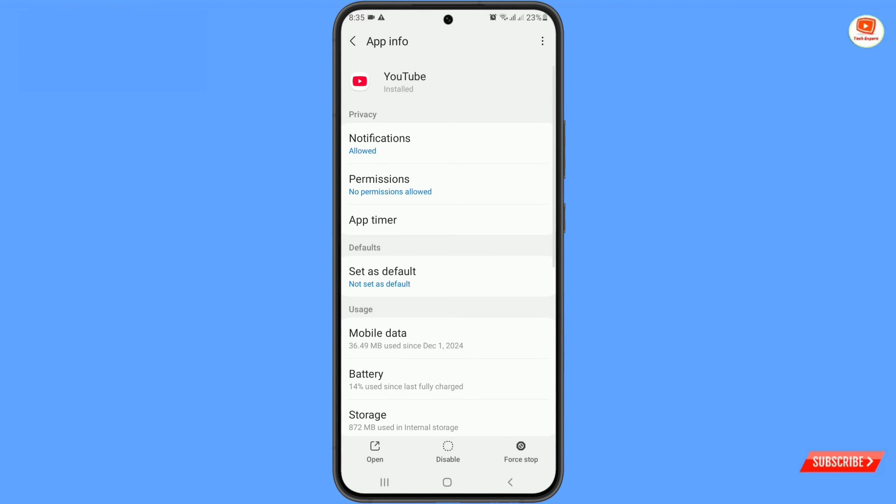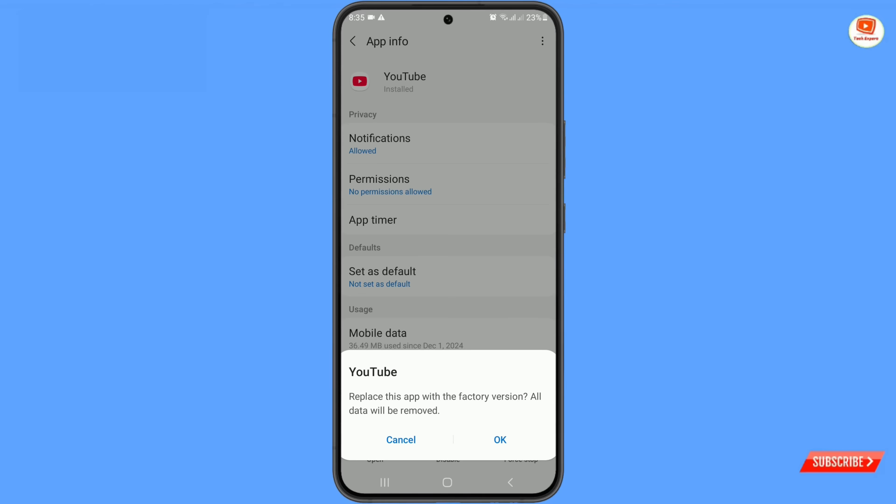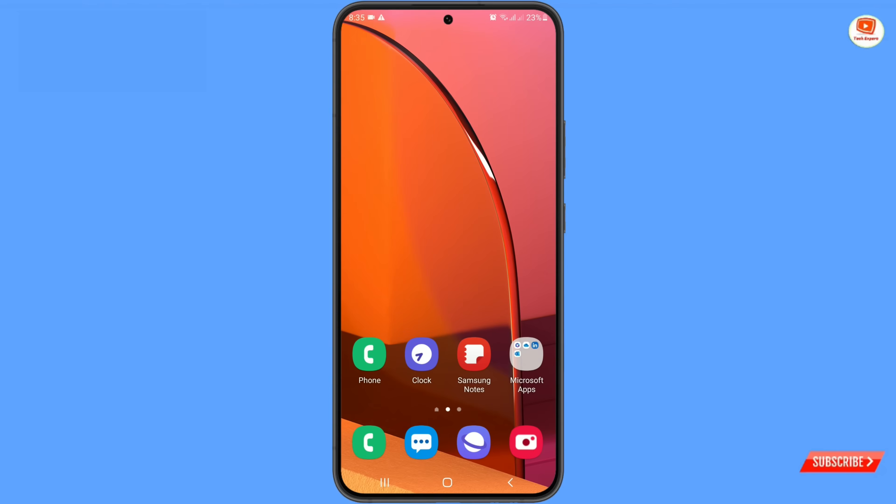And then here at the top you will see three dots. Tap on it and tap on uninstall updates. A popup notification will appear - replace this app with the factory version. You have to tap on ok. It will delete all the updates. Now you have to test the youtube application.